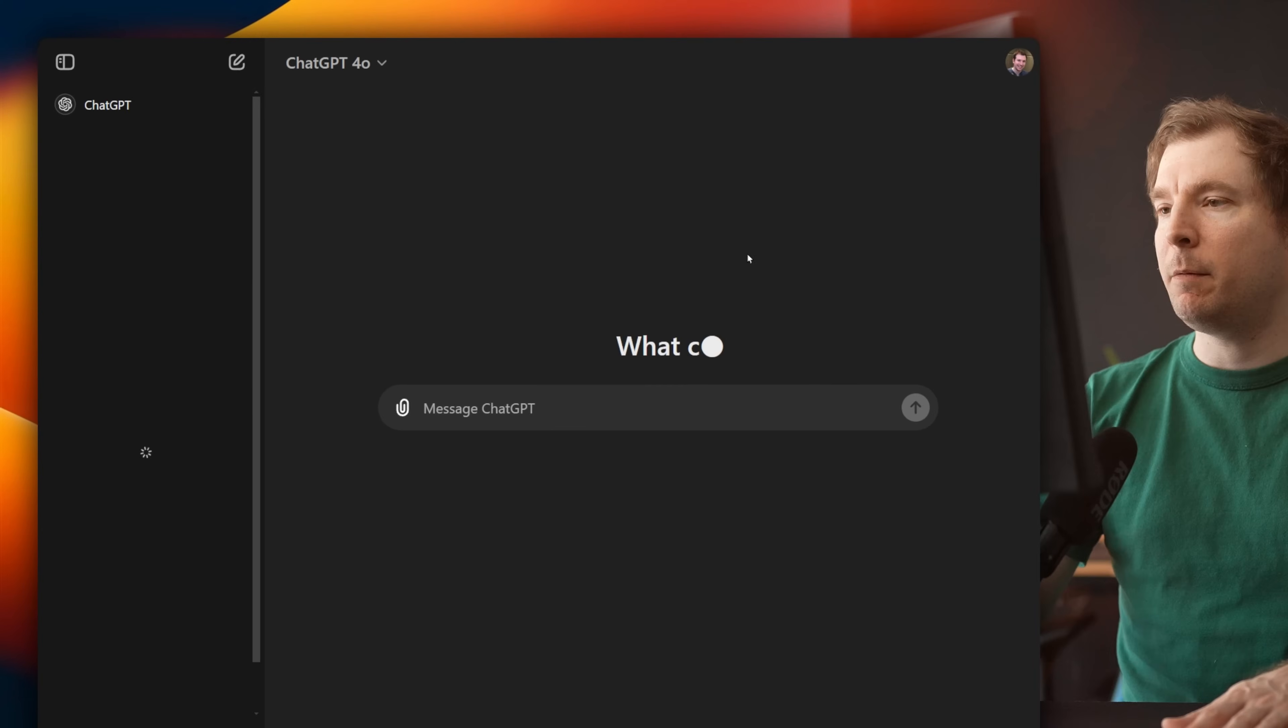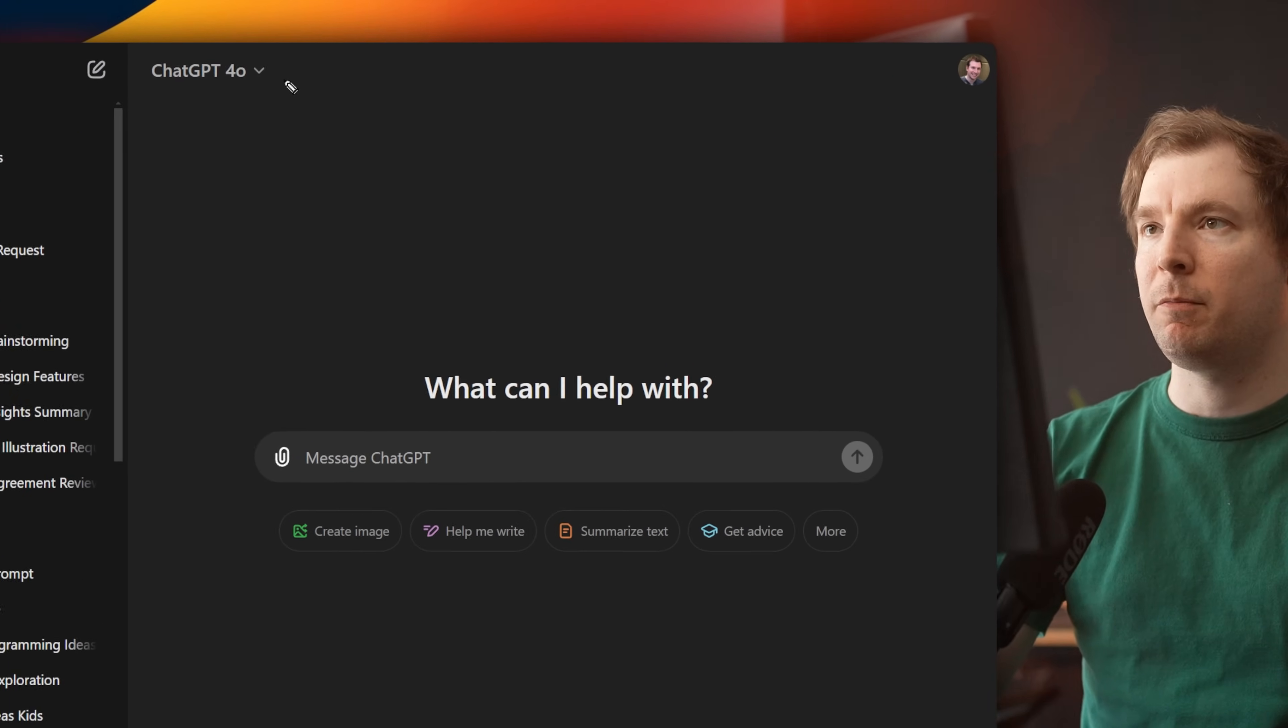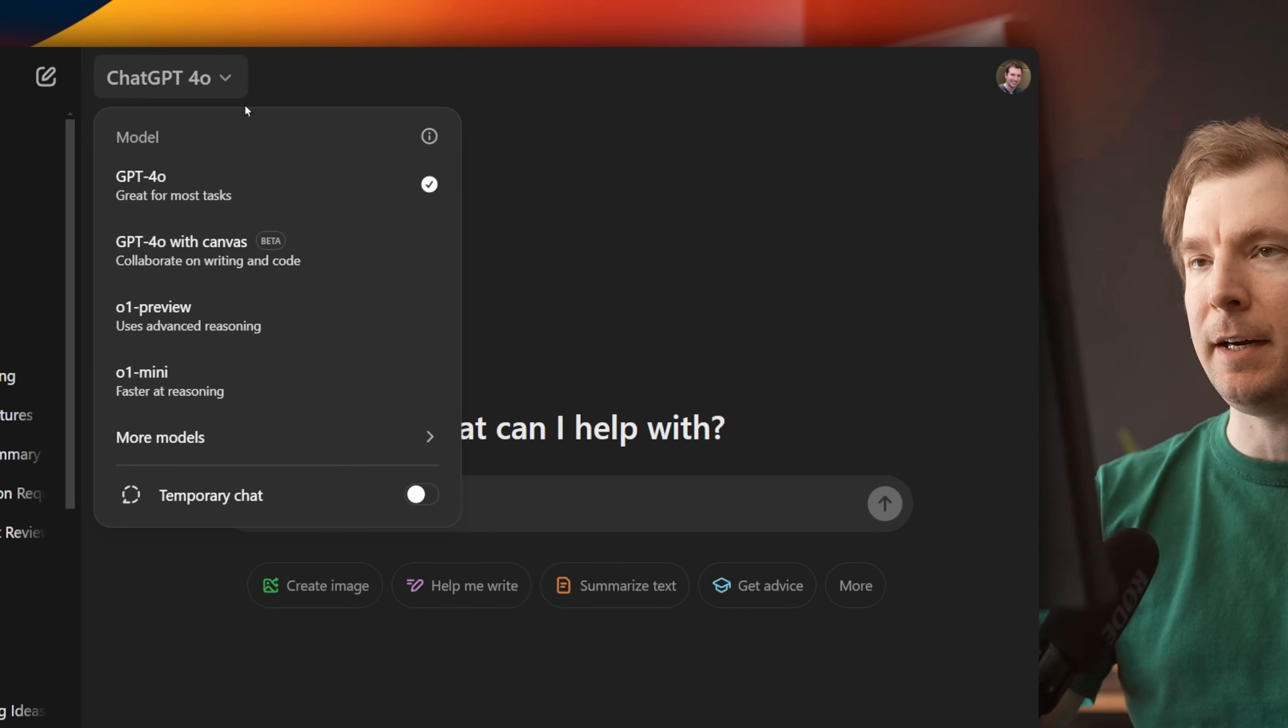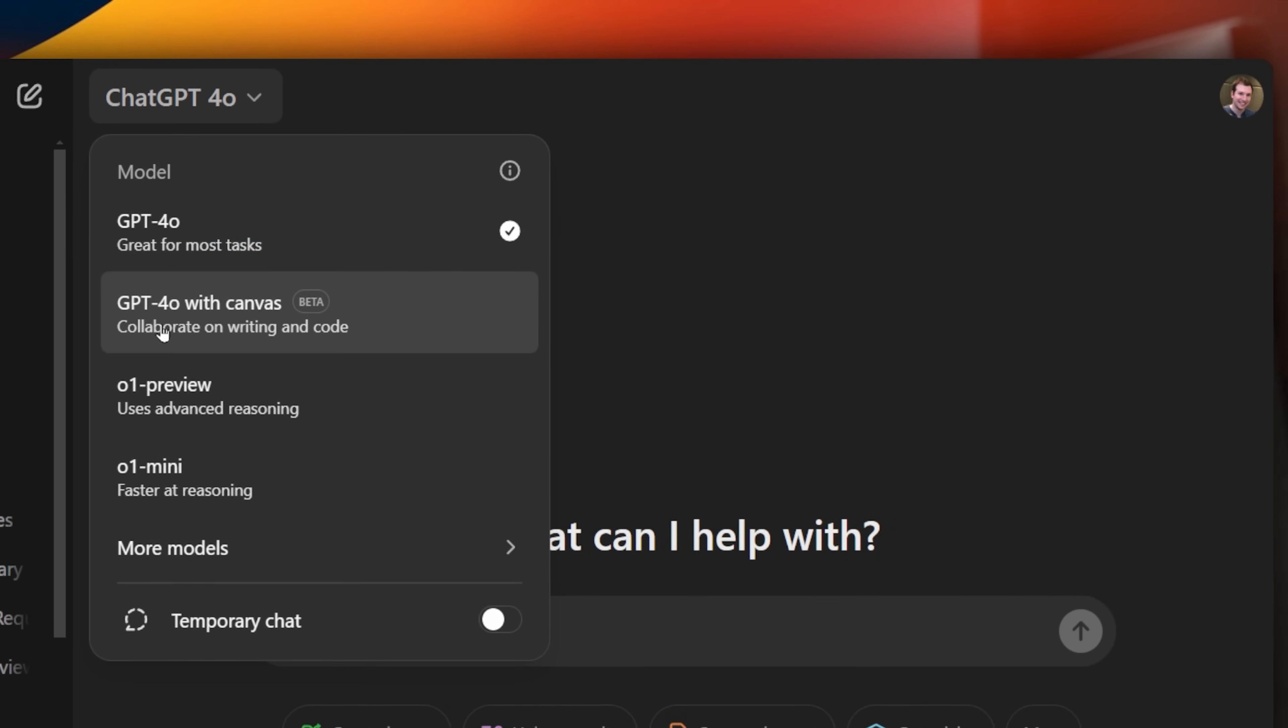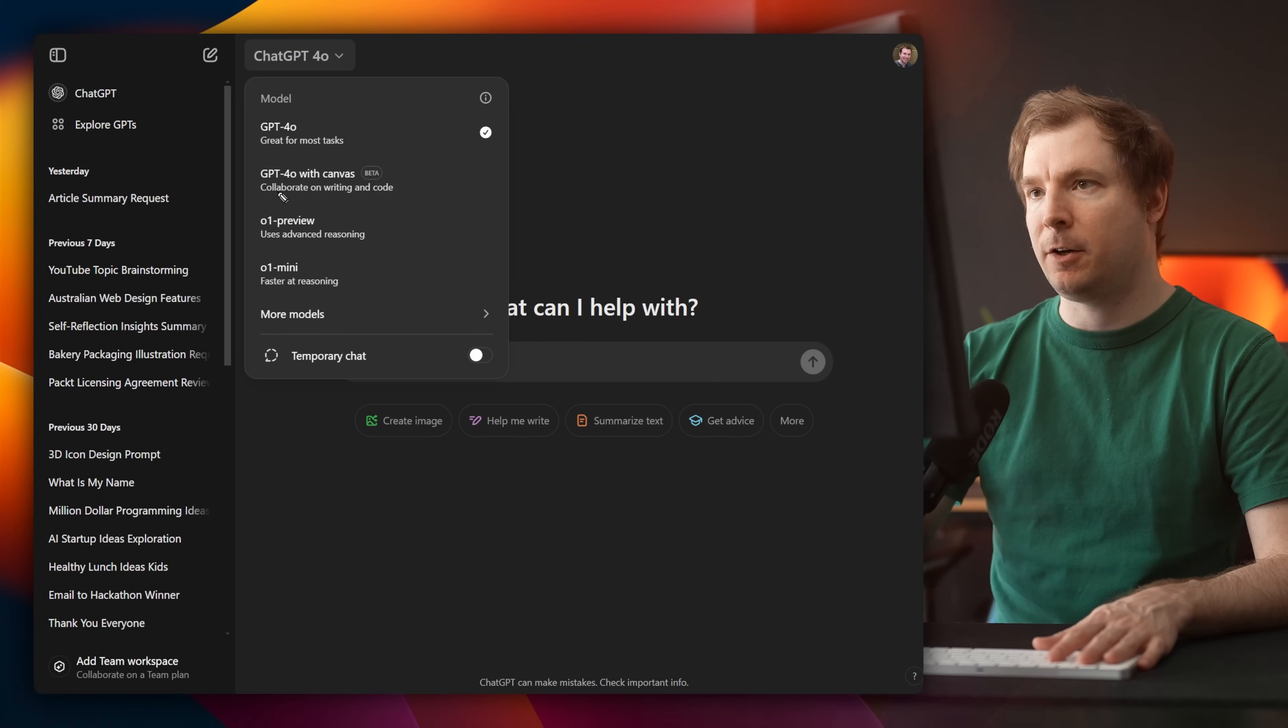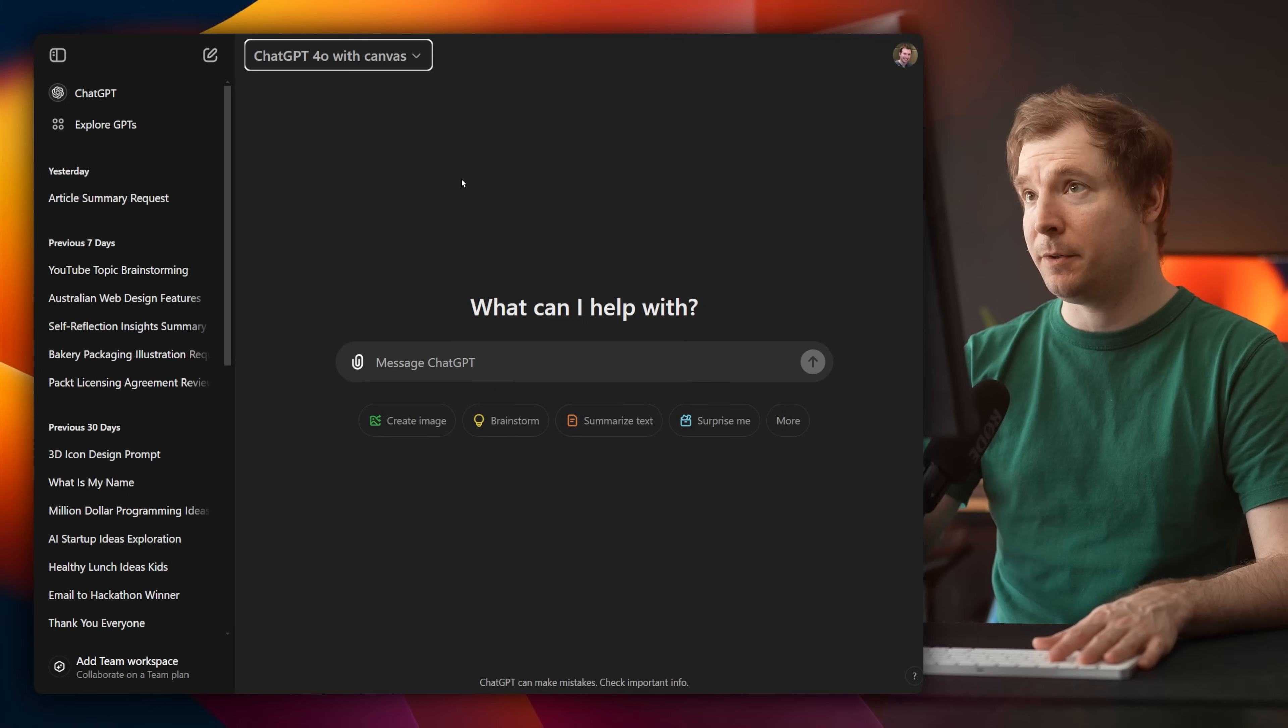Now I'm already logged in, as you can see up here, and I've got a couple of models here that I can drop down from. I'm going to be selecting this new one here, ChatGPT 4.0 with Canvas, and it helps me collaborate writing code. I suppose we're going to test it out.